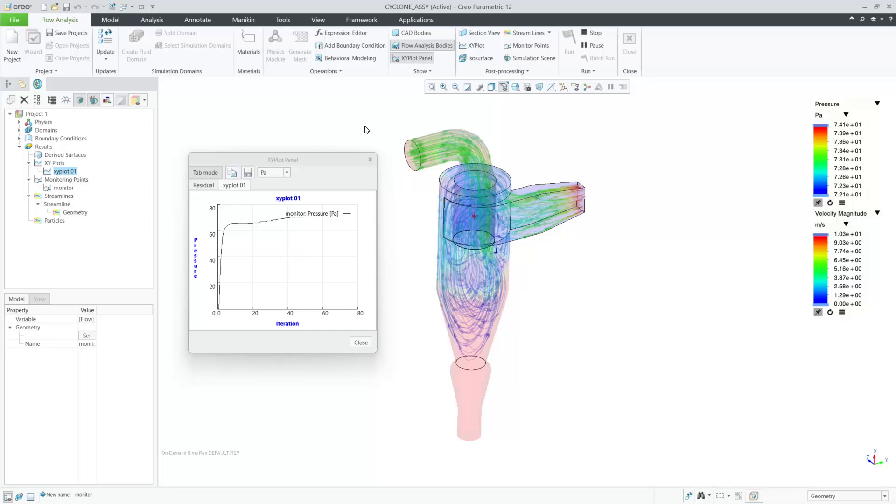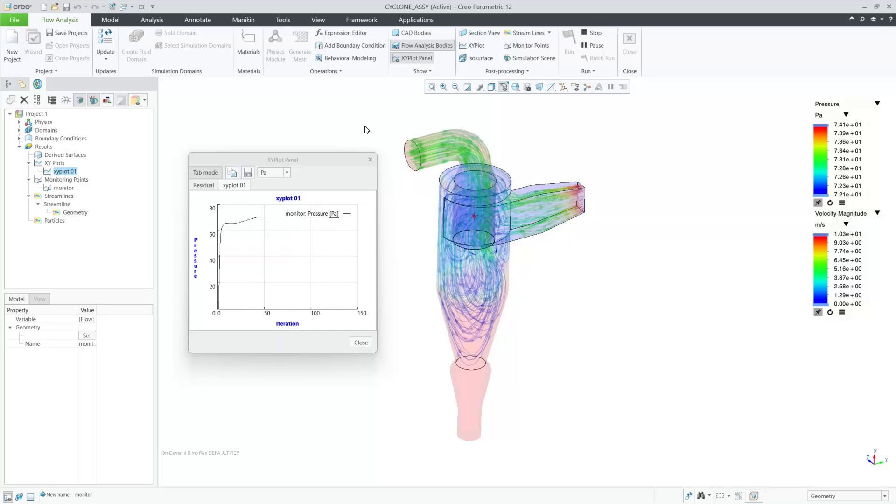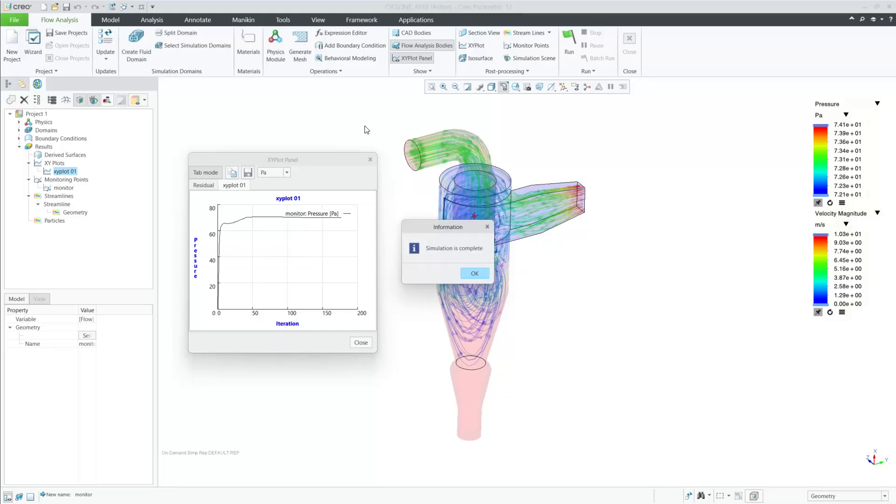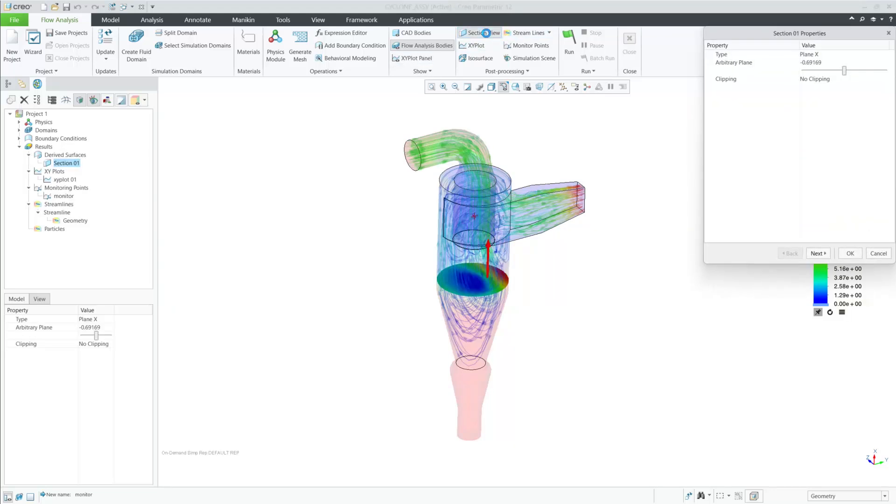This is a highly requested enhancement from our user community. Next, we will create a section view. Here I can now select any of my Creo cross-sections from my model instead of creating a new one as I previously did in earlier releases.